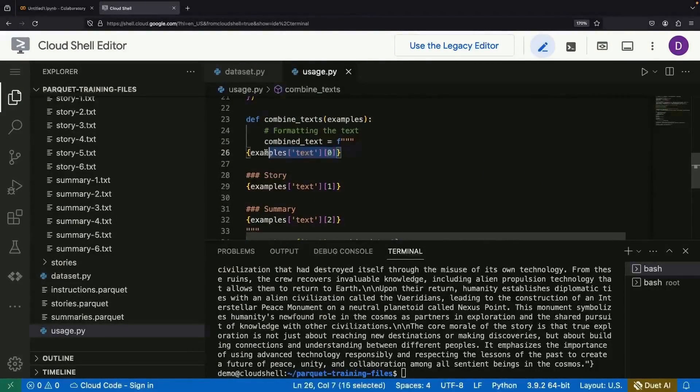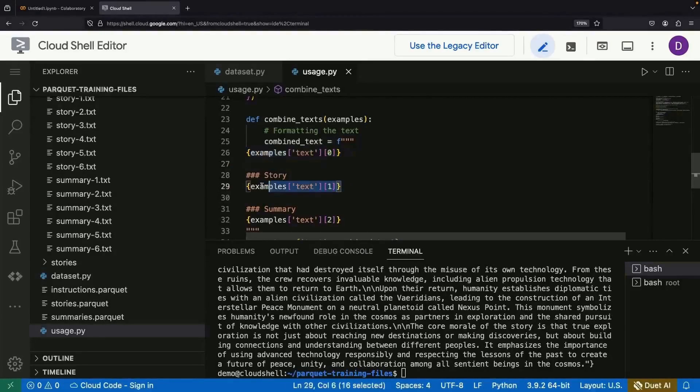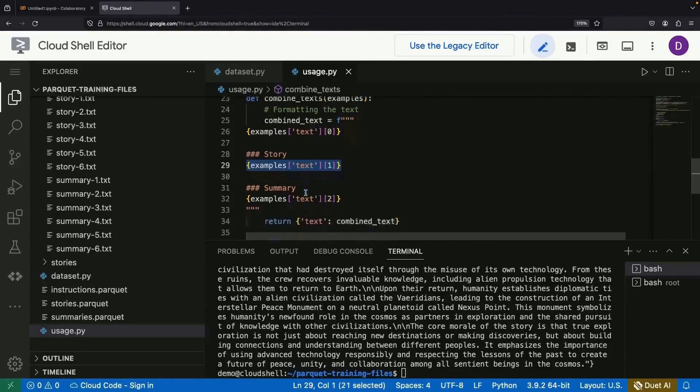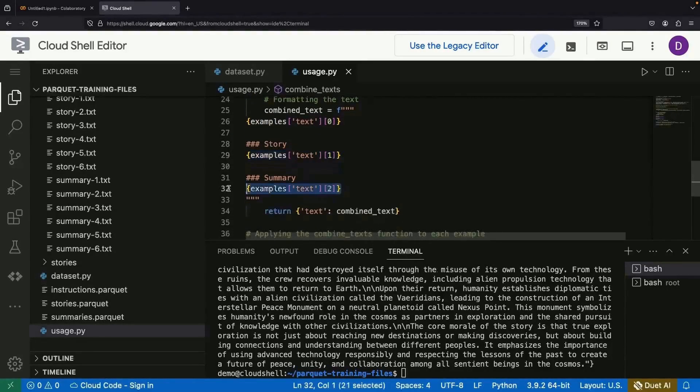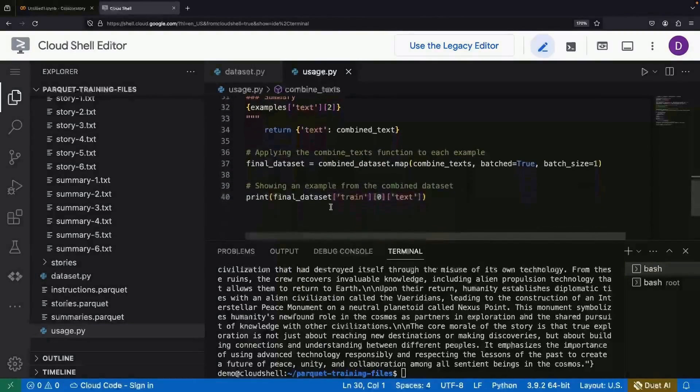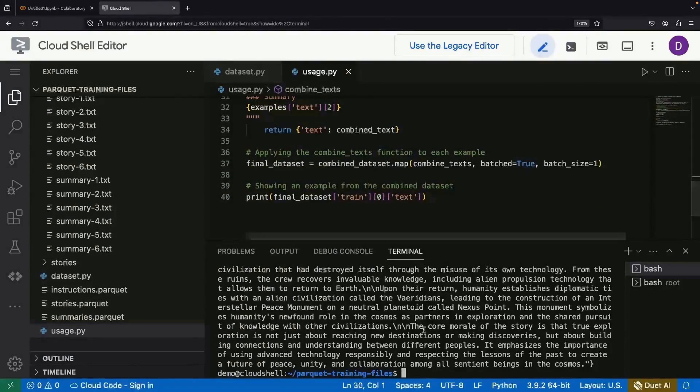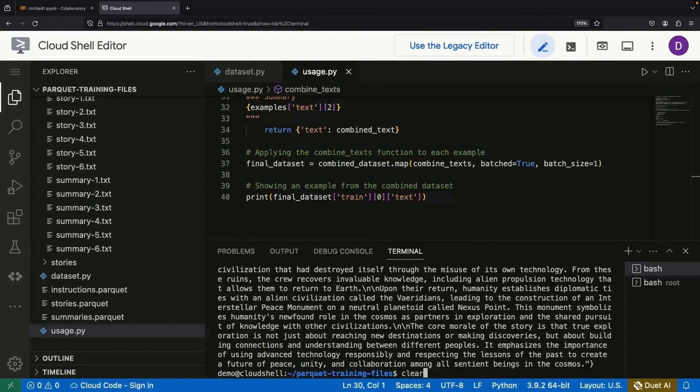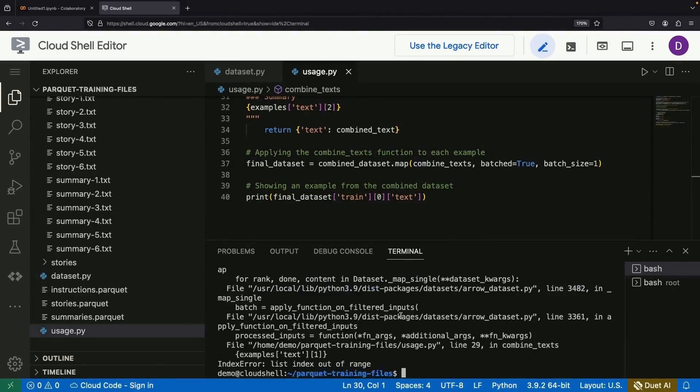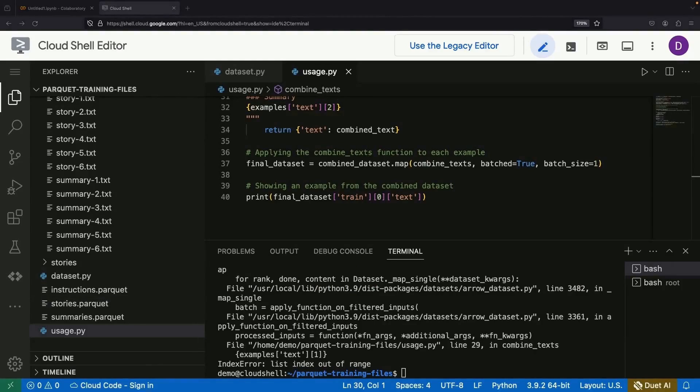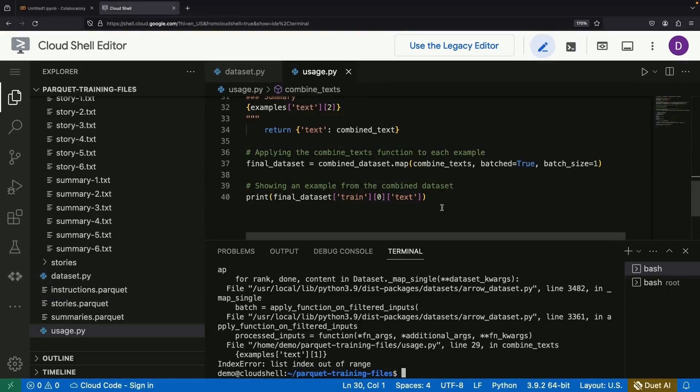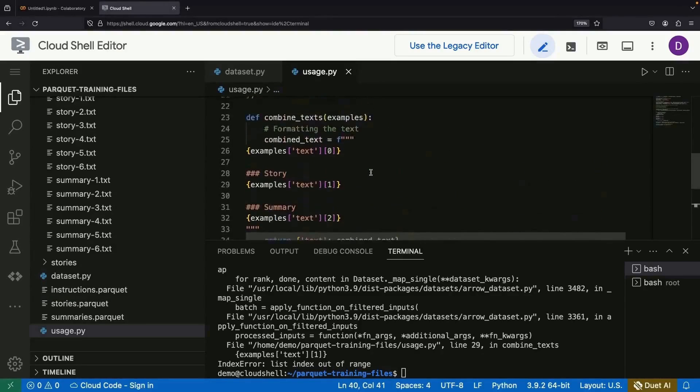With this, we'll have our instruction, story, and summary all in one big text column. It looks like we have a little hiccup with that combination step, so let's fix that.